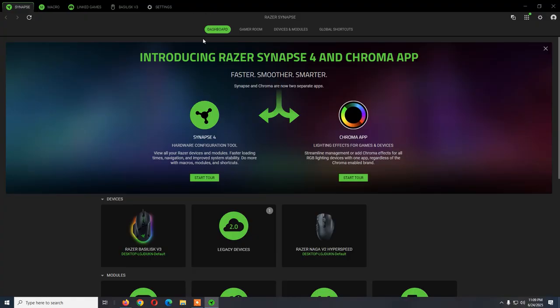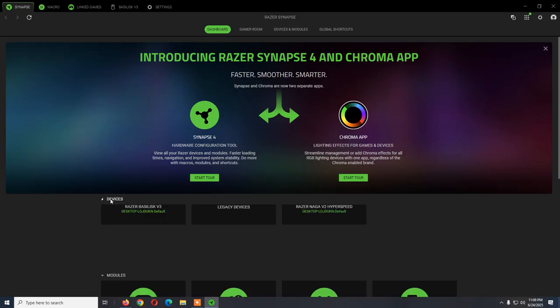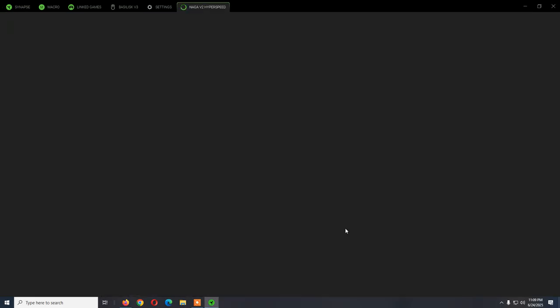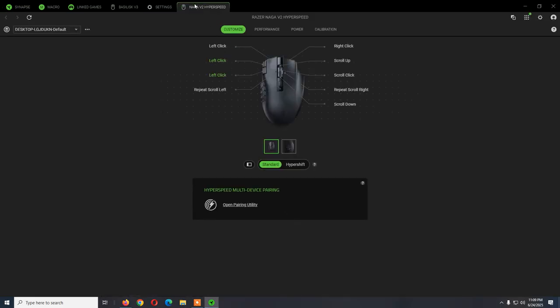If for some reason you don't see it, you will see it here on devices. When you click it will create this tab and from here you can just set up the mouse.